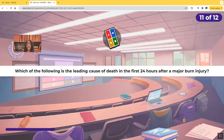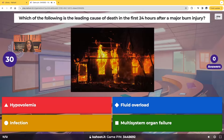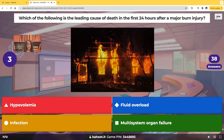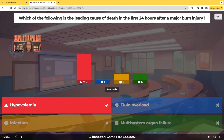Which of the following is the leading cause of death in the first 24 hours after a major burn injury? Which is the leading cause of death within that first 24 hours? Is it hypovolemia, fluid overload, infection, or multi-system organ failure? The correct answer is hypovolemia.